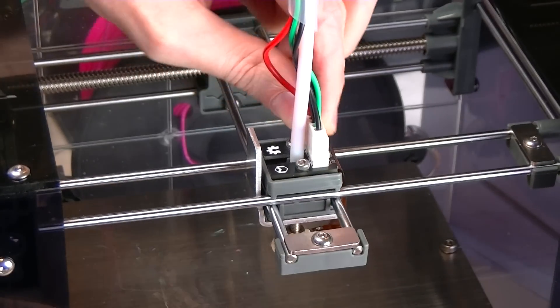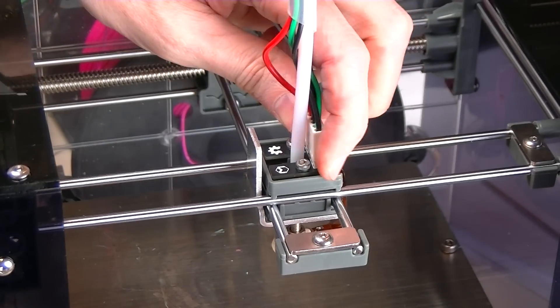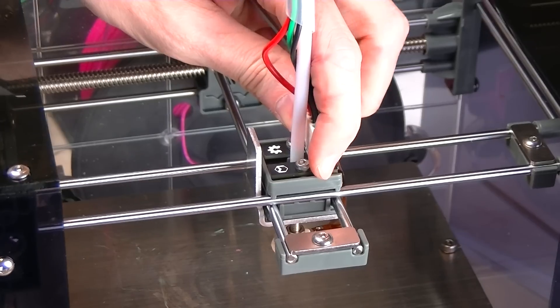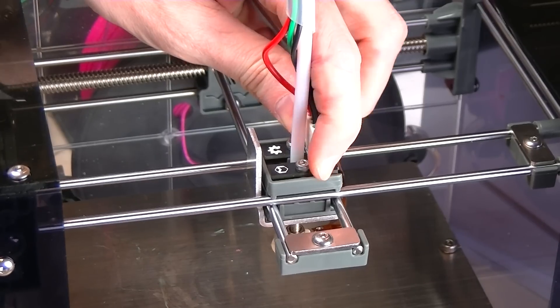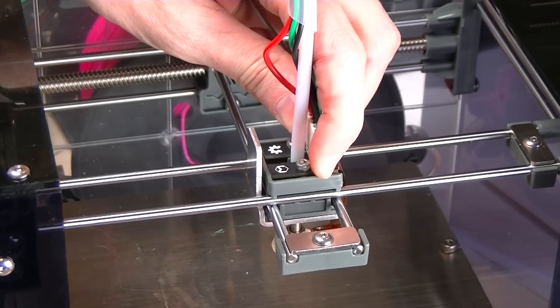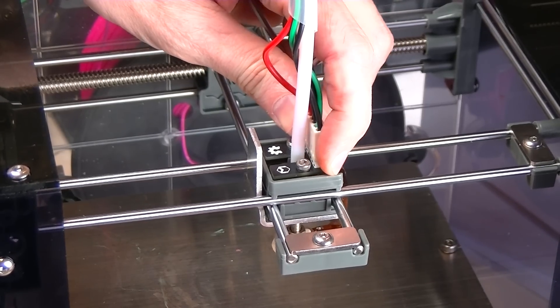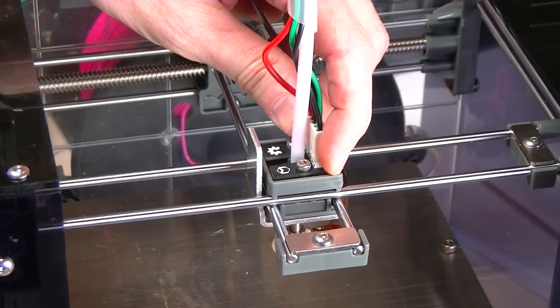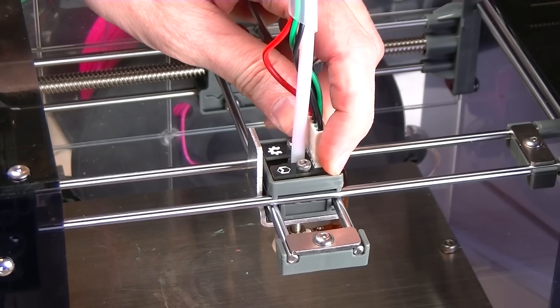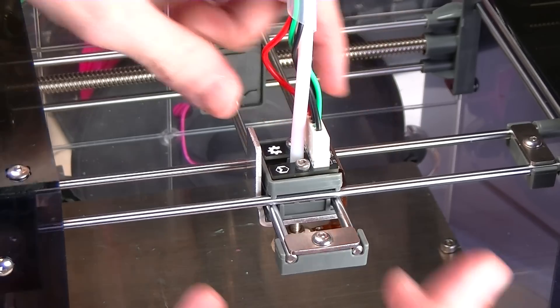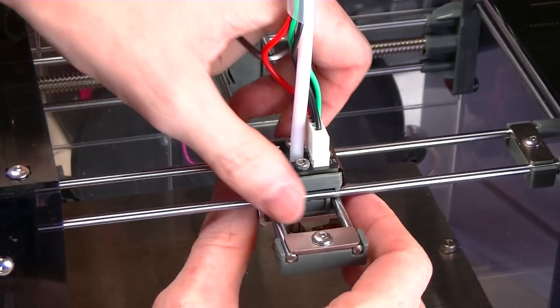So you can see now basically if I twist it by the connector, it's able to shift back and forth very freely. That's actually what you want.